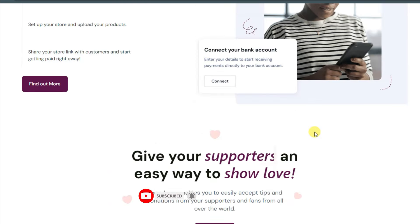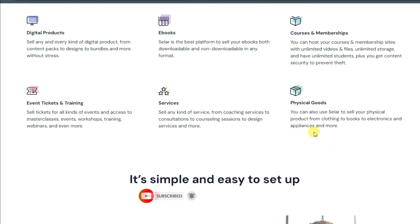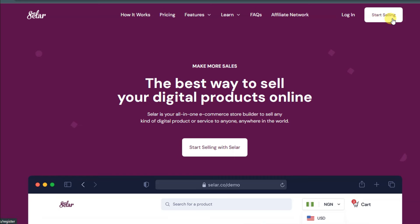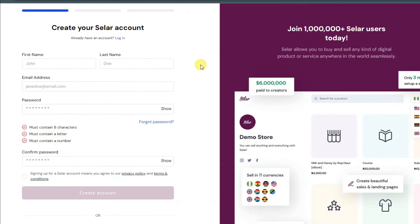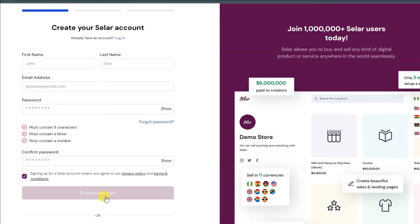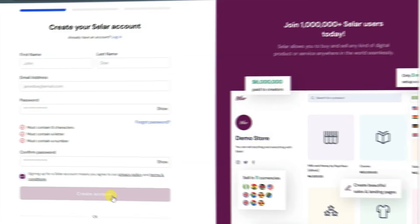First of all, you will have to create an account on this platform. Click on the Start Selling button — it will take you to the registration page. Type your first name, last name, email address, and password, then confirm your password. You will have to accept the terms and conditions, and at last click on the Create Account button.